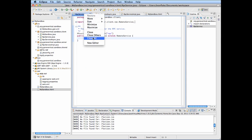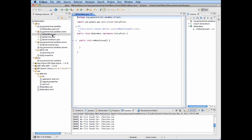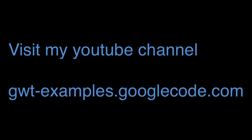And there we go. We have a clean project for a new application. Thanks for visiting my YouTube channel. If you want to see more demos, examples, and source, go to my GWTExamples.googlecode.com wiki.